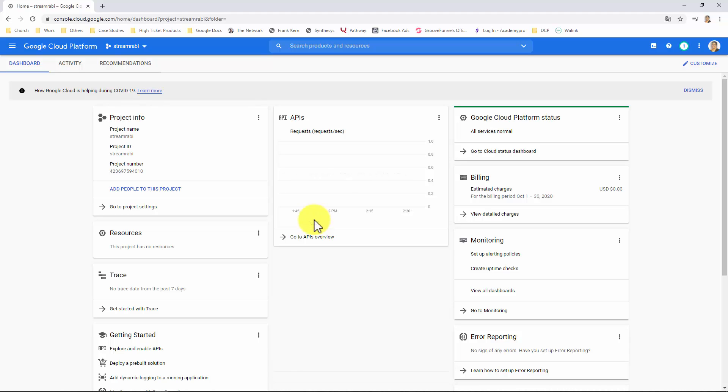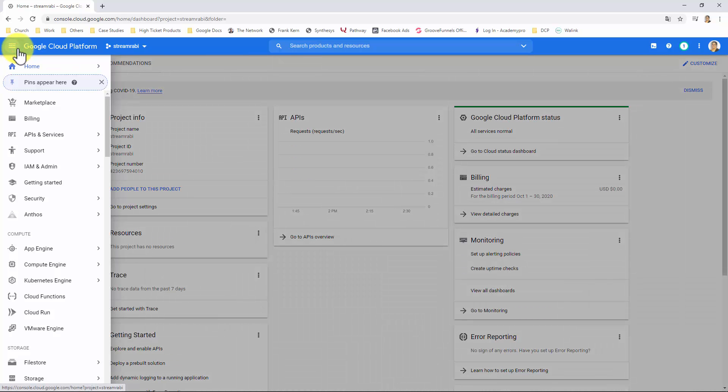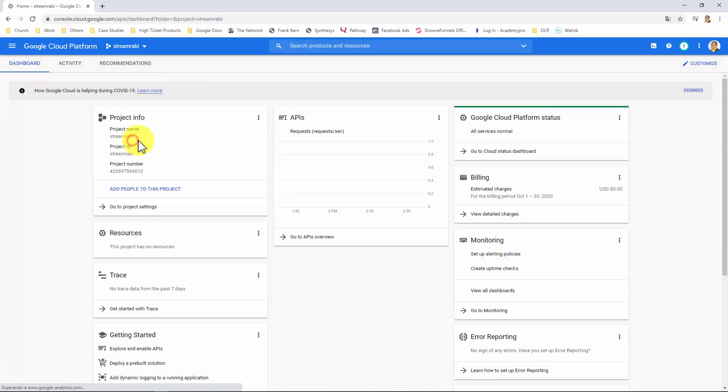Now let's enable some APIs needed. There are four APIs you will need to enable in order to properly use Streamer by VidTune. For that, click on this menu icon, hover over APIs and services, and click on Dashboard.